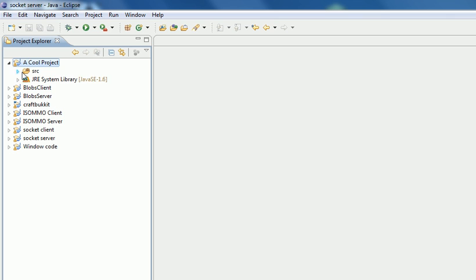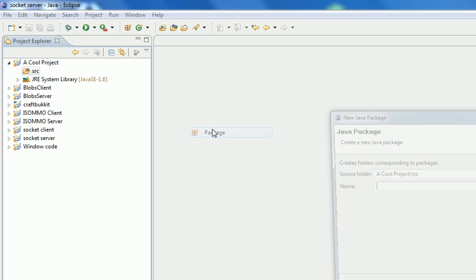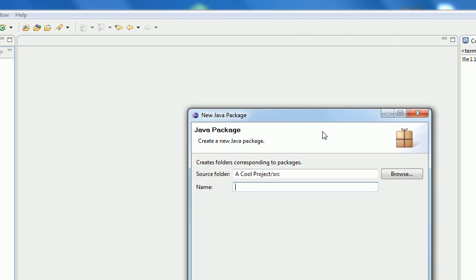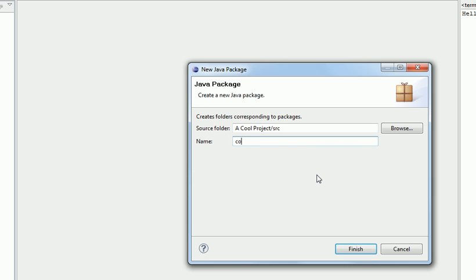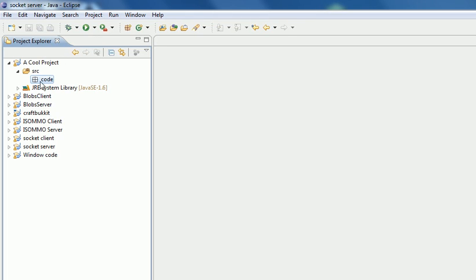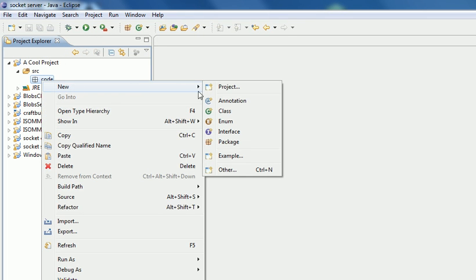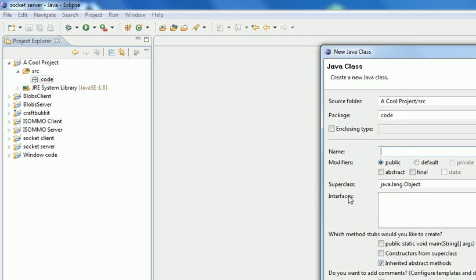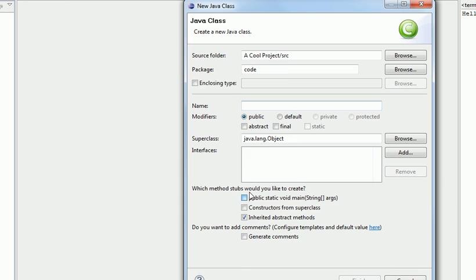Right click the source folder, New Package, and then you can just put Code, something like that. Lowercase folder names. There we go, Code. Then you can right click on Code, New, Class. Make sure it's got the main because it's our first thing. We call it Start or whatever.